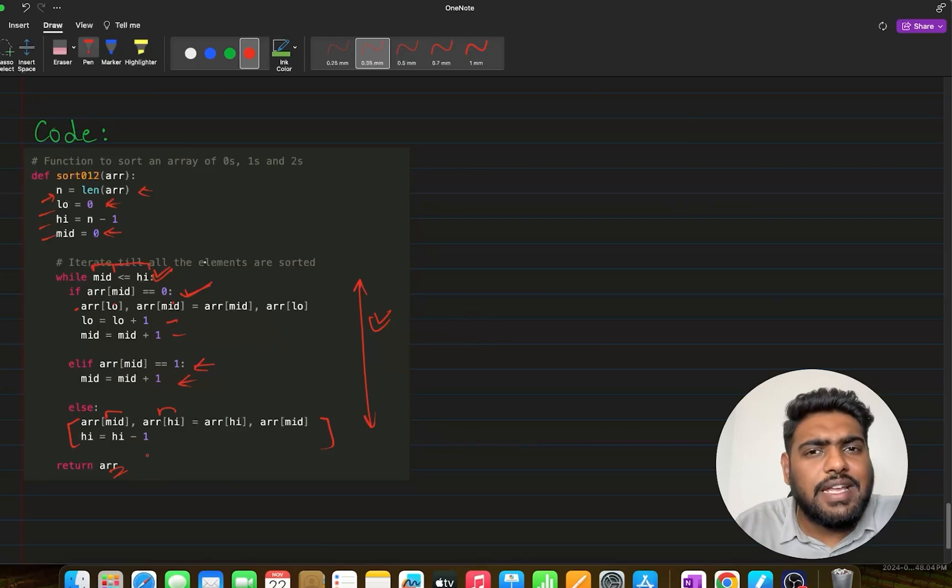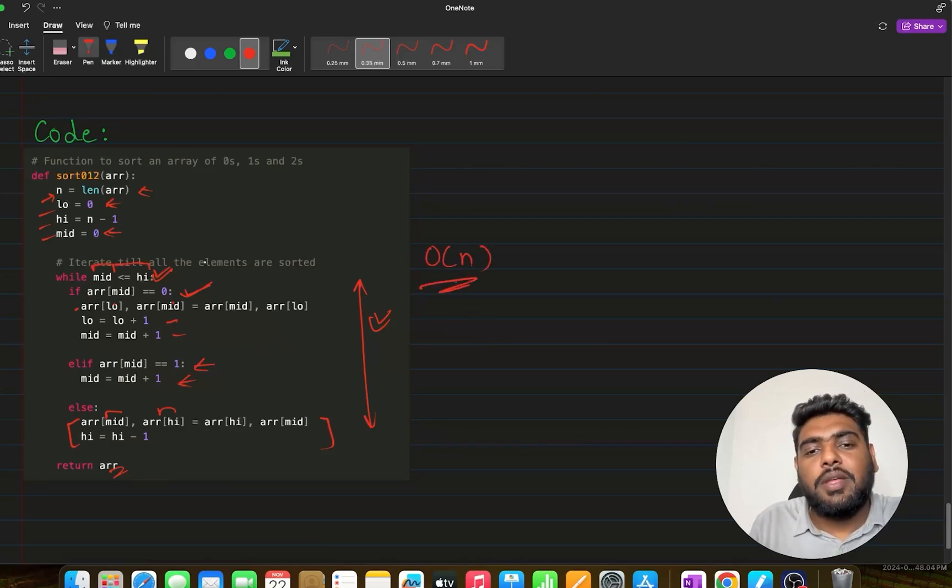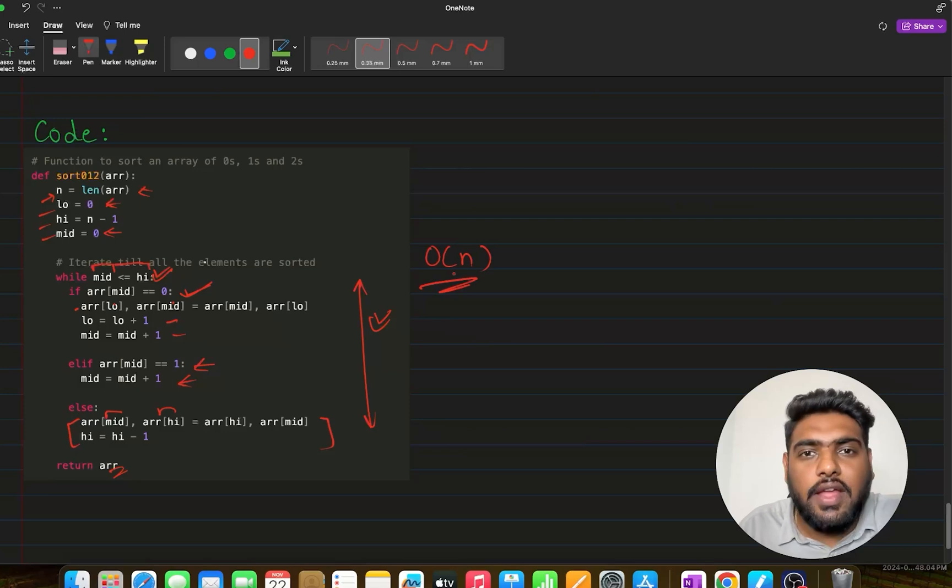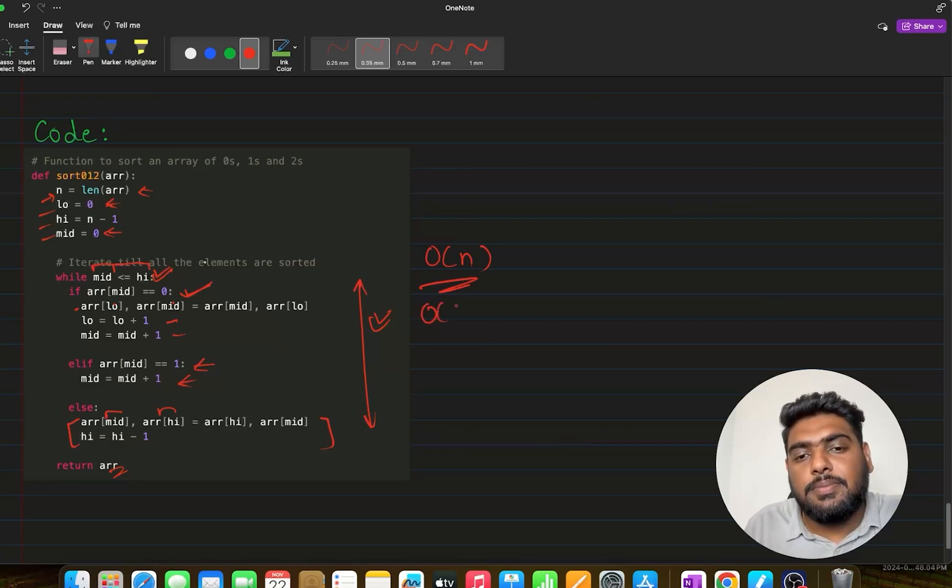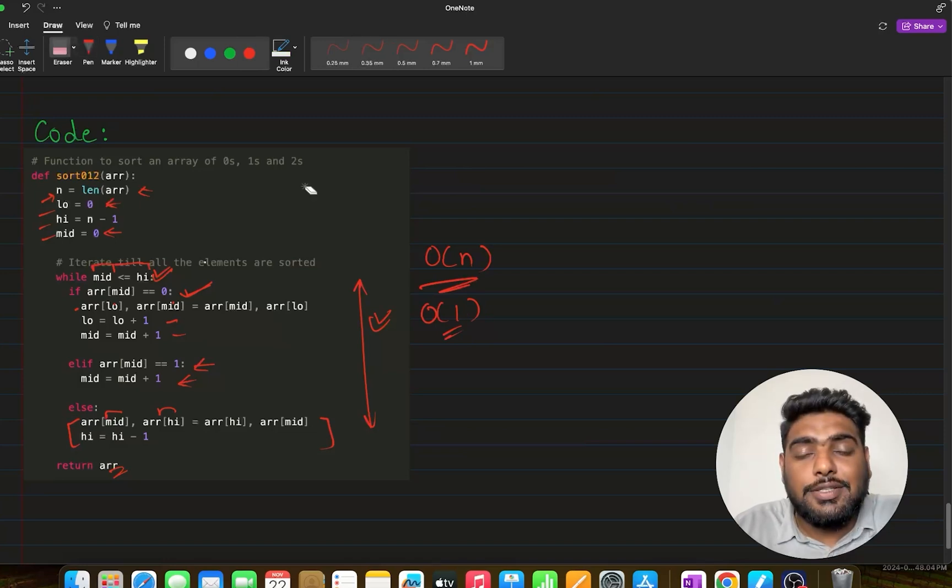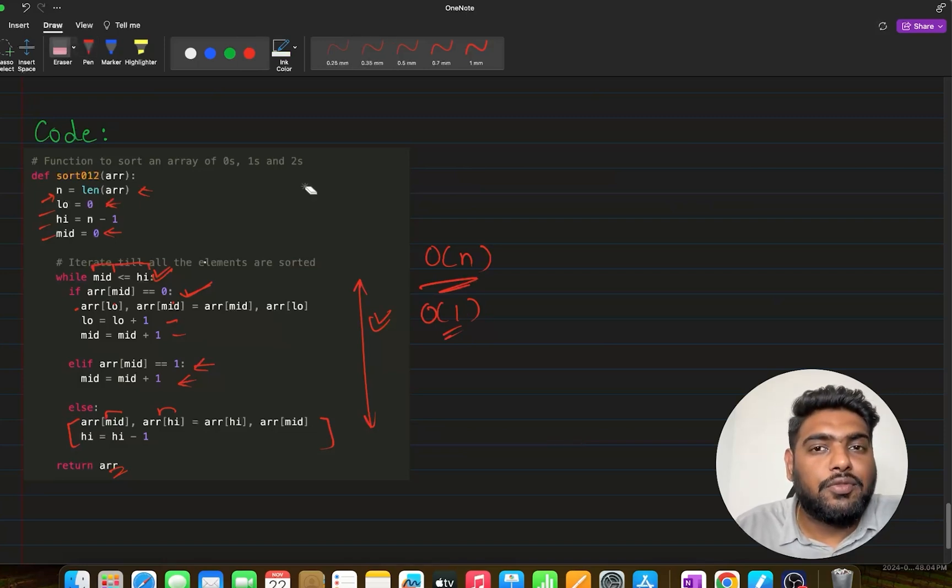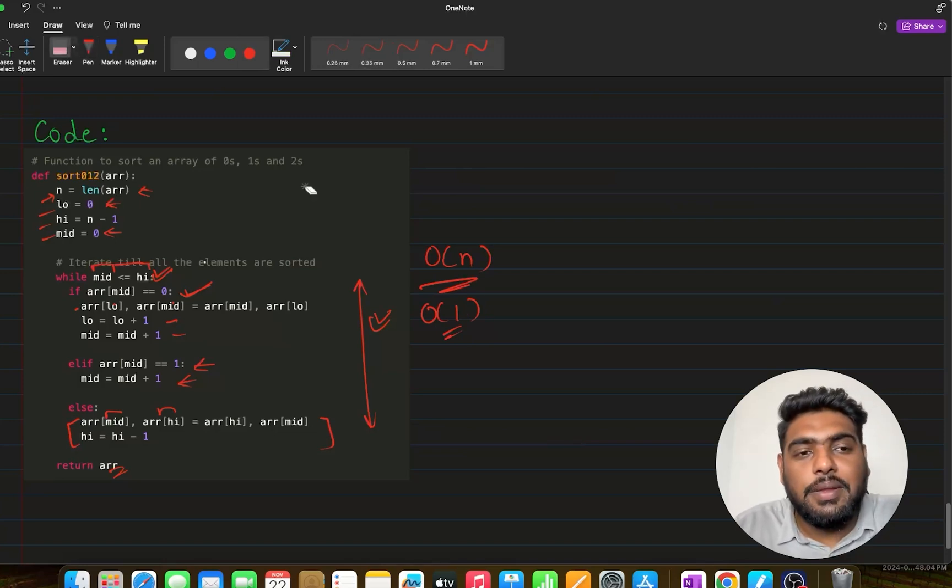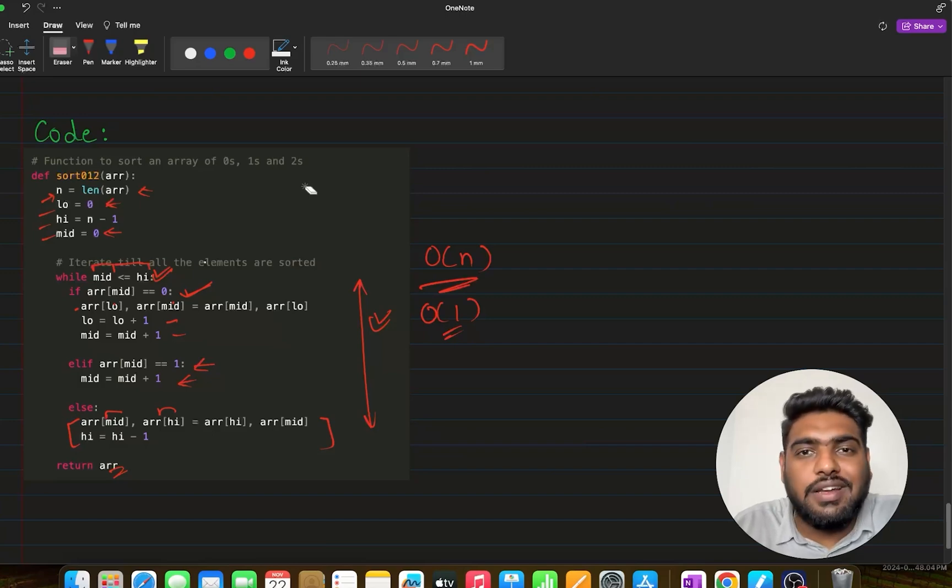Once this loop is successfully executed and this condition is reached, this loop would break and my complete array would be sorted that I can return later. What is the best thing about this approach? How many times are we traversing this array? We are just traversing this array once, making its complexity to be order of n. And we are also not taking any extra space for this algorithm because the space complexity is going to be order of one. This property makes this particular question be solved with this optimal approach, the DNF algorithm.